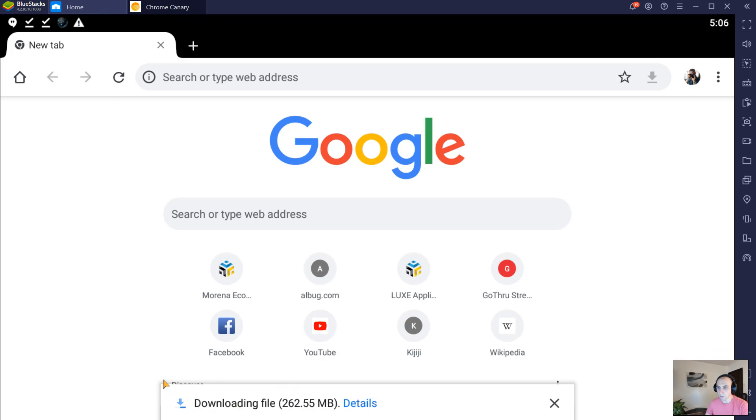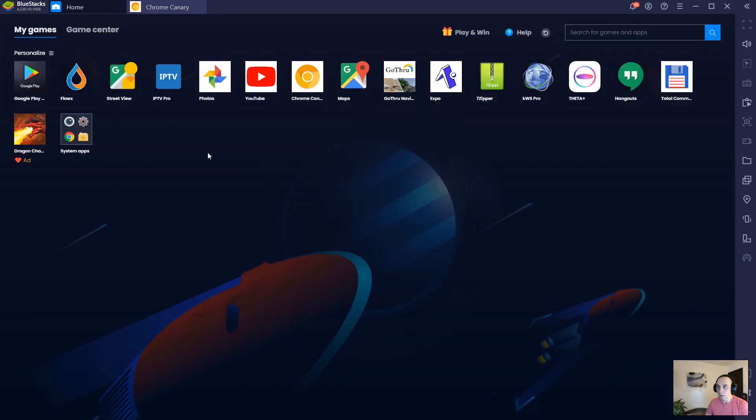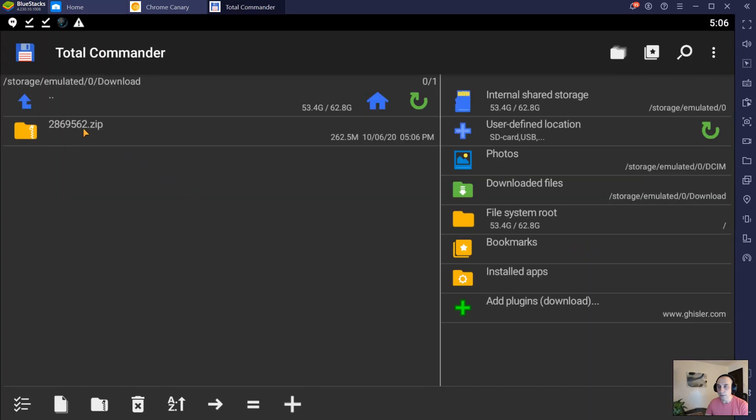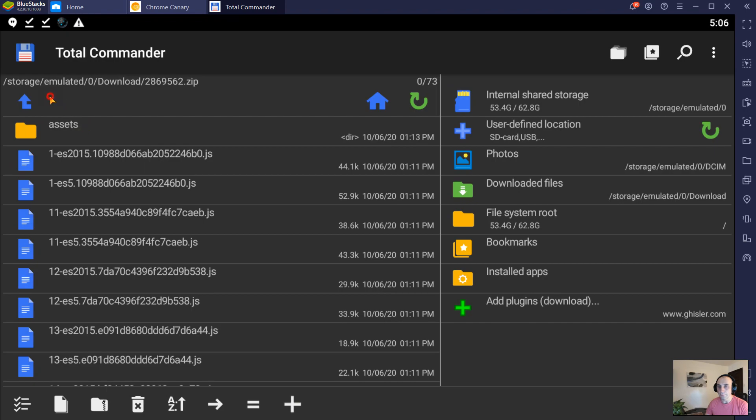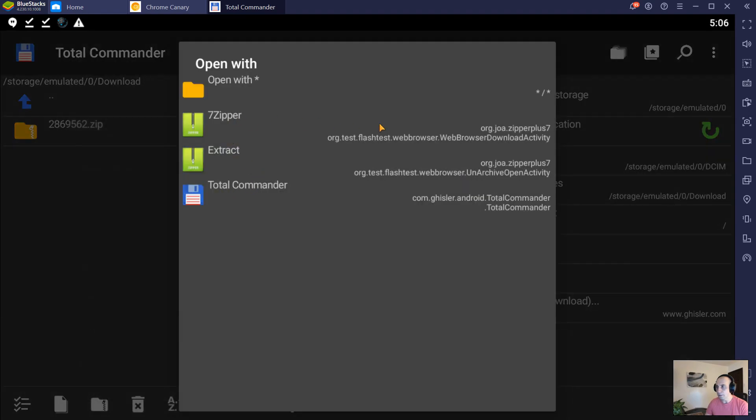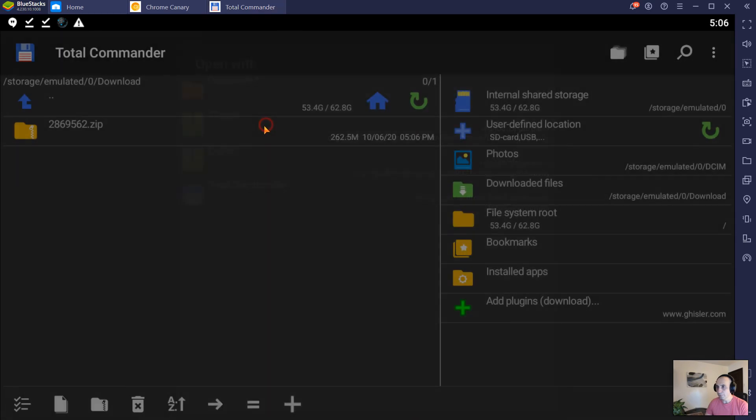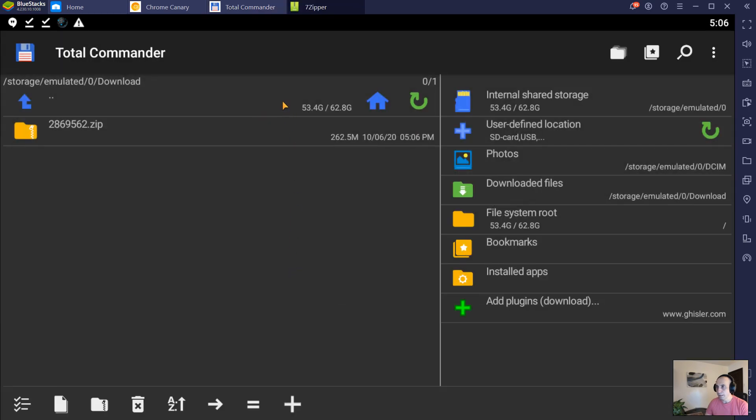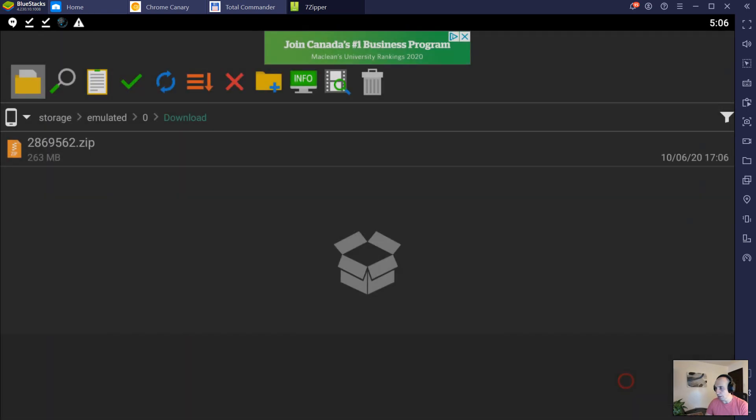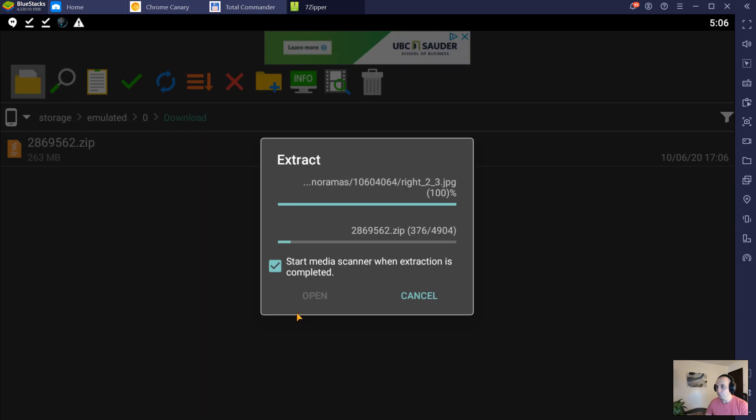Once it's downloaded, open your file manager. In my case, I use Total Commander and just unzip it. I'm going to use 7zip to unzip, and I'm going to select where this will be unzipped. In this particular case, right here. It's going to take a bit of time to unzip.